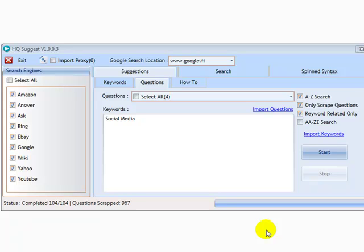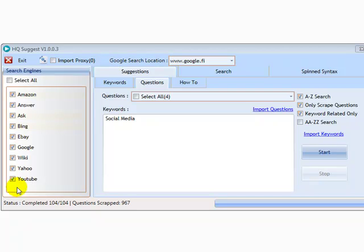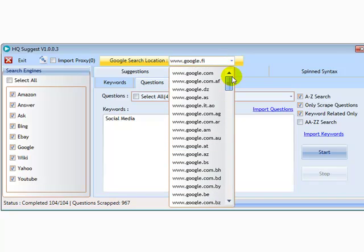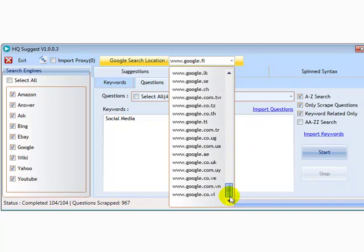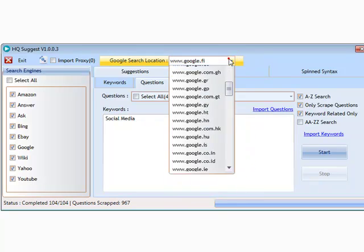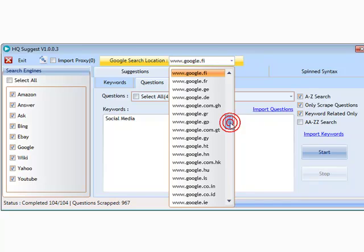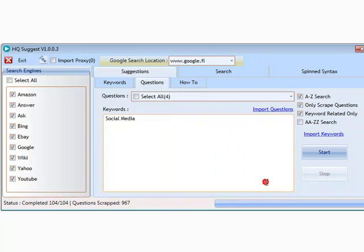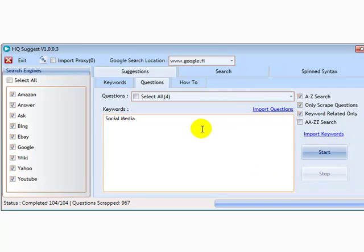After we actually released the software, one of the updates that we made was regarding the location you can scrape when scraping from Google. So this only applies to Google. It doesn't apply to the other search engines. All you need to do now is actually click on the drop down menu, choose the Google of your choice, and you can actually scrape from that location. If you need a Google that you can't find on here, then by all means just get in contact with us and we'll get that listed on here for you. So that's fantastic. That was one of the updates that we released.